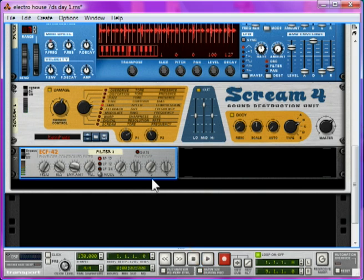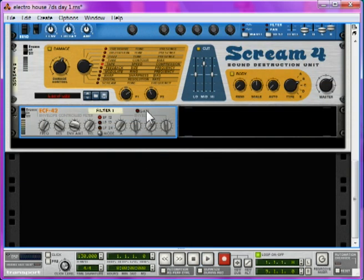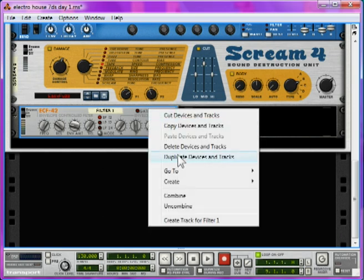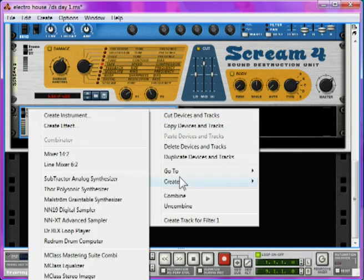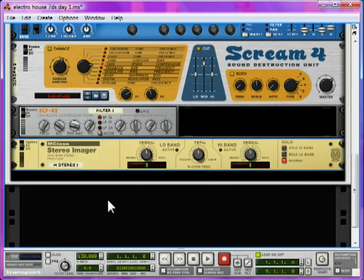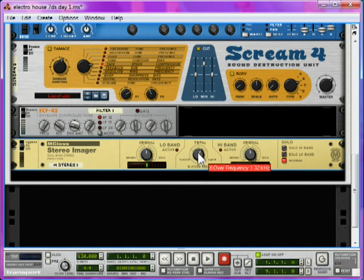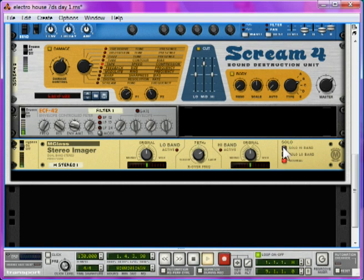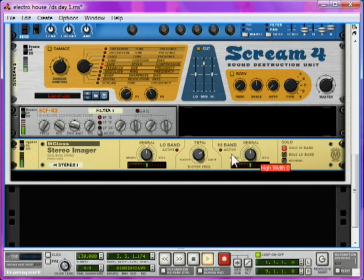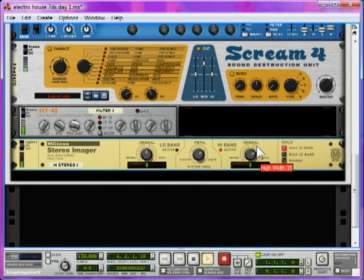Next, we're going to widen the sound and cut out any remaining low-end. Let's right-click, Create an M-Class Stereo Imager. Take the crossover frequency to about 1.8 kHz. Now, if you take a listen to what I'm going to do, I'm just going to hit the solo high-band. That completely removes anything below 1.8 kHz here. And then if we just widen it a little bit as well, that just moves it further left and right in the stereo field, so it feels a bit bigger.